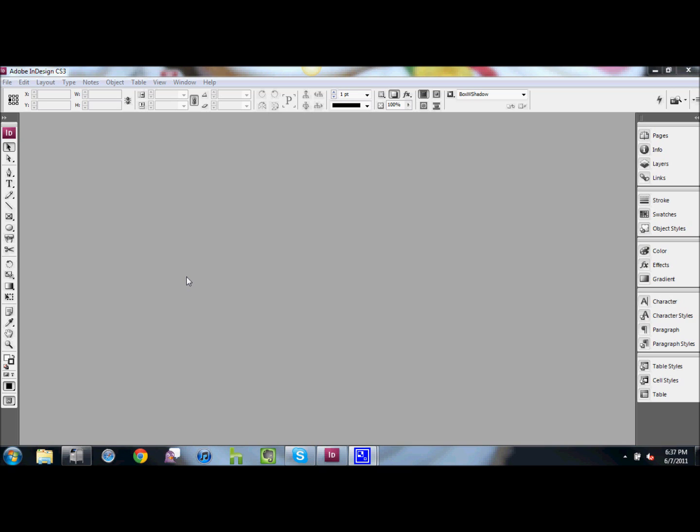For this, we're going to use InDesign CS3. What I show you does work in CS3 and 4, but things change a little bit in CS5. In a later video tip, I'll show you how that works.